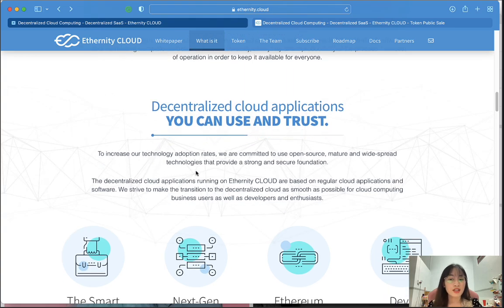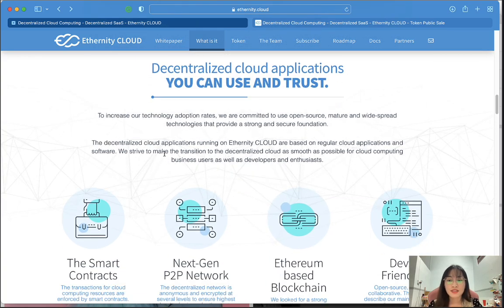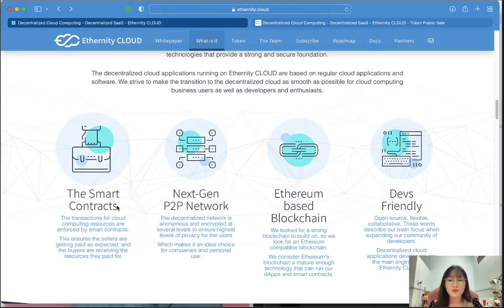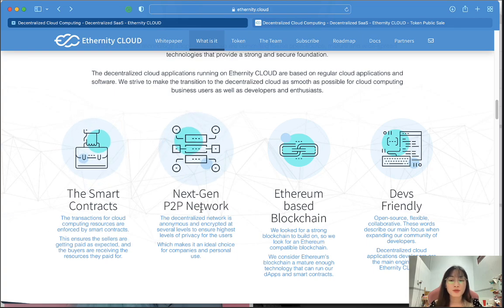To increase technology adoption rates, we are committed to using open source, major, and widespread technology that provides a strong and secure foundation. The decentralized cloud applications running on Inferity Cloud software are based on regular cloud applications and software, which strive to make the transition to the decentralized cloud as seamless as possible for cloud computing business users as well as developers and enthusiasts. Transactions for cloud computing resources are enforced by smart contracts and a next-chain B2B network.